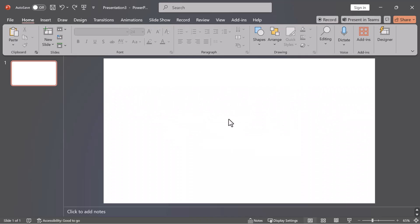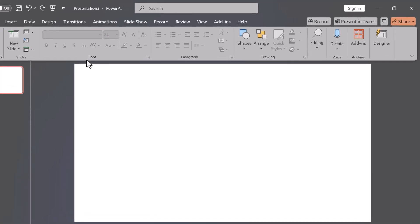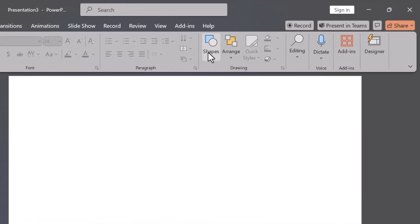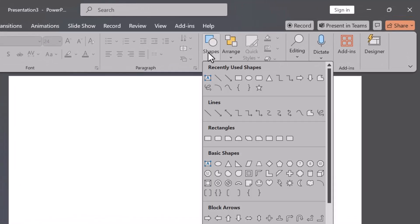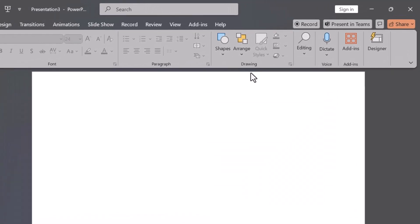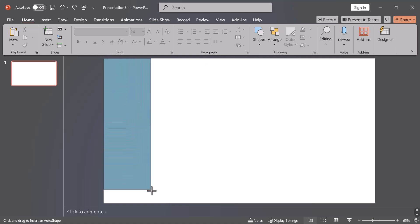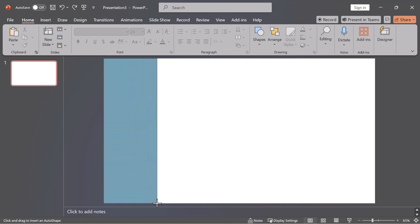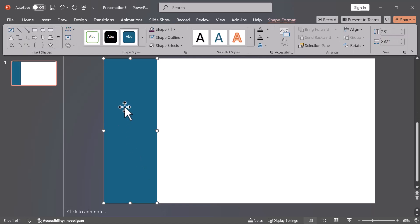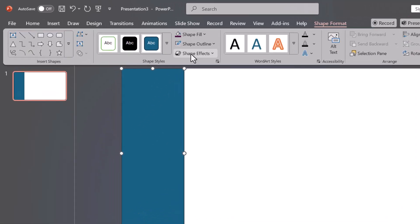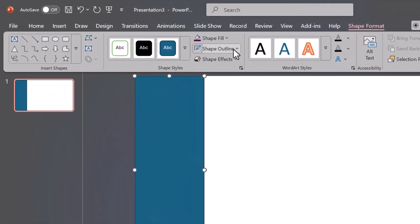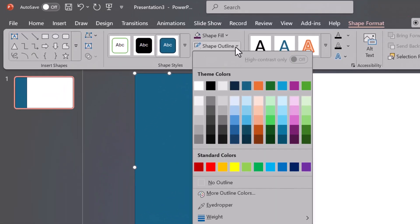Create the base shapes. Go to Shapes and select a rectangle. Left-click and drag to draw it. To remove the outline, go to Shape Outline and select No Outline.